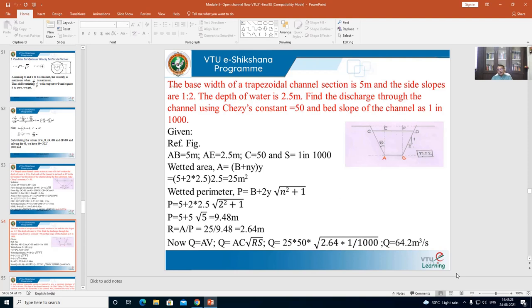Consider the discharge equation Q = AC√(RS). Substituting: A = 25, C = 50, R = 2.64, S = 1/1000. On simplification, Q works out to be 64.2 m³/s.